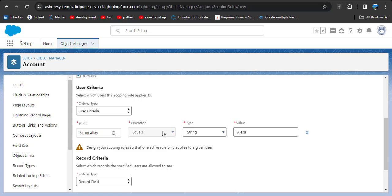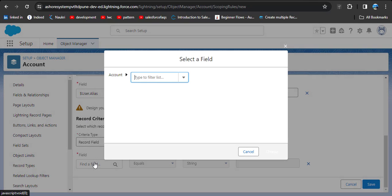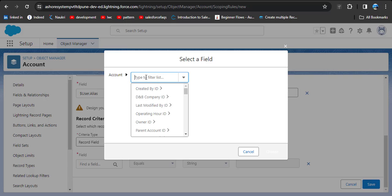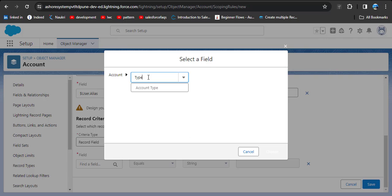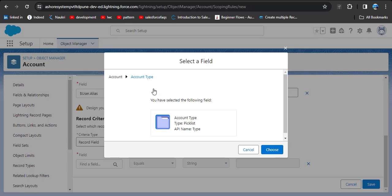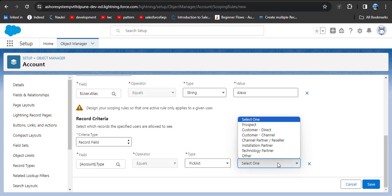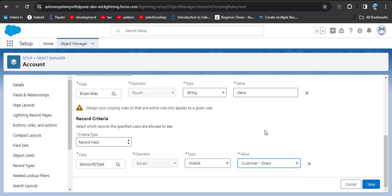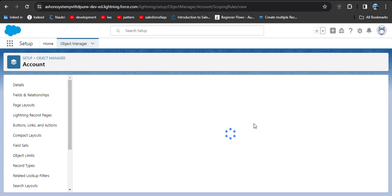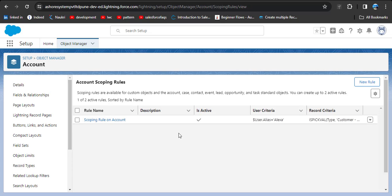Now coming to the record criteria. Click on the Field option and select the field by which you want to filter records. Here we are filtering accounts by Account Type. Click the 'Choose' button, select 'Equals,' and since the Account Type field is a picklist, click 'Select One Value' and choose 'Customer Direct.' Then click Save. This is how we create a scoping rule in Salesforce Lightning.